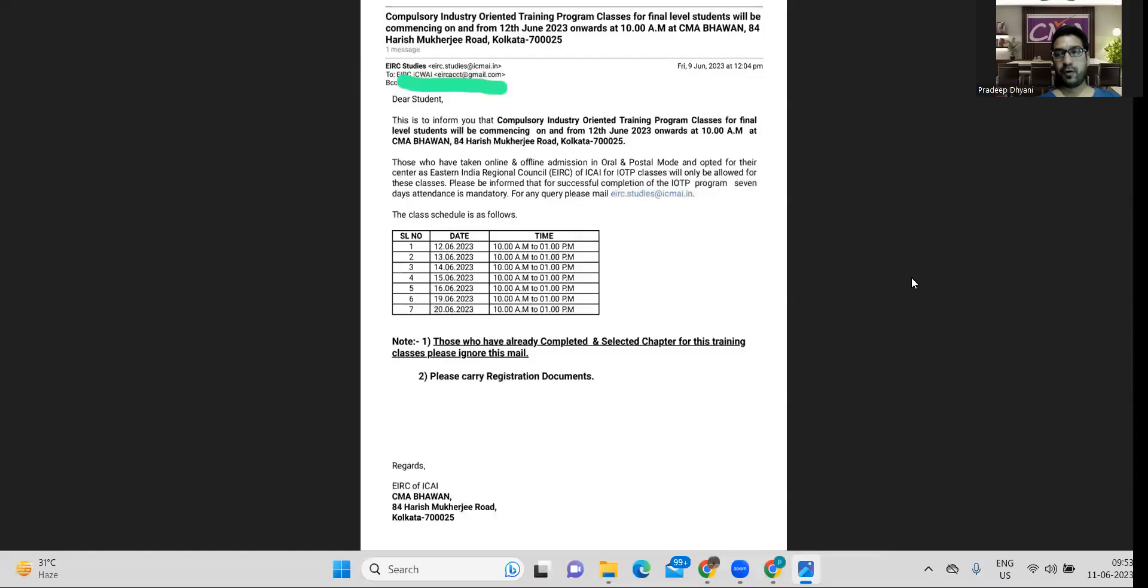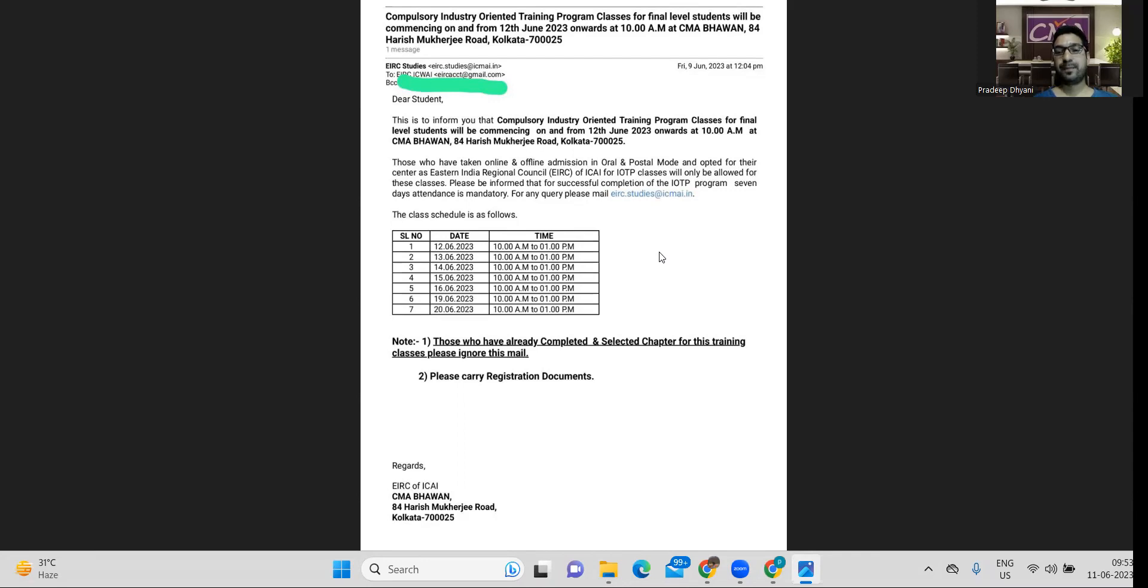Hi, everyone. I hope you all are fine. So there is an important update for CMA final students regarding the seven days IOTP. A new batch of IOTP is going to start from 12th June, but this is, you can see, specifically only for EIRT students.